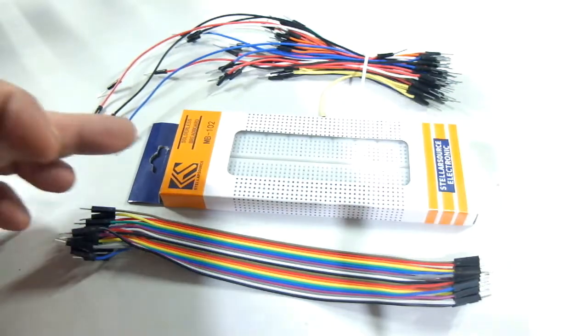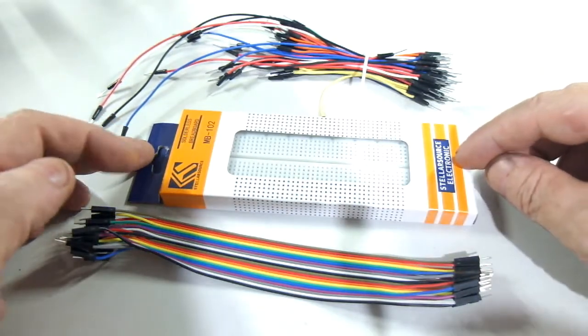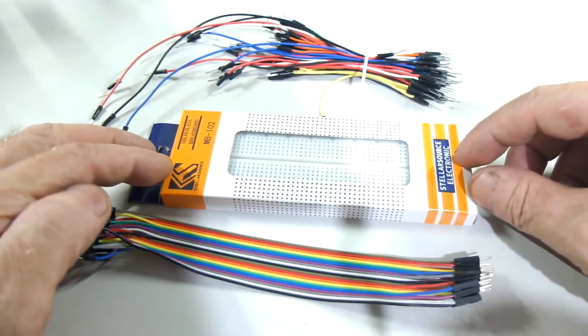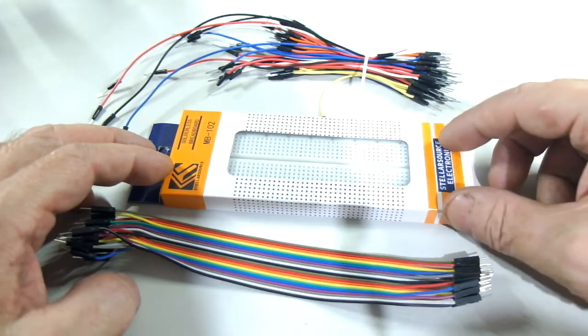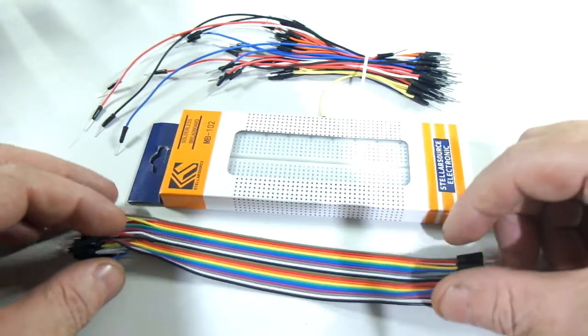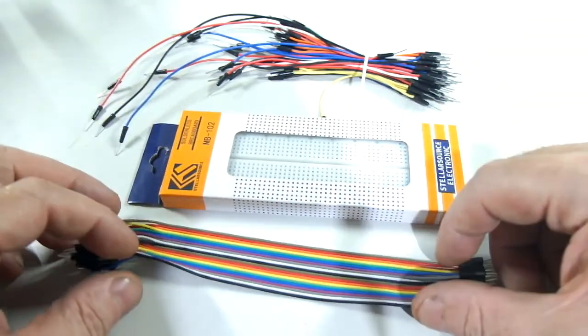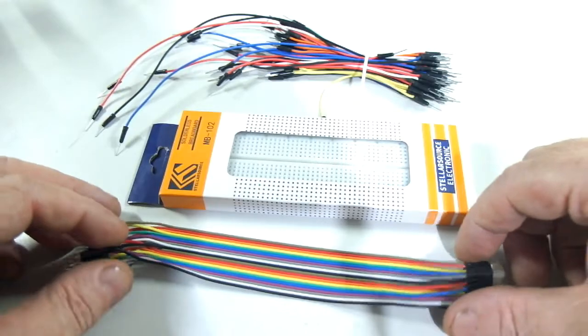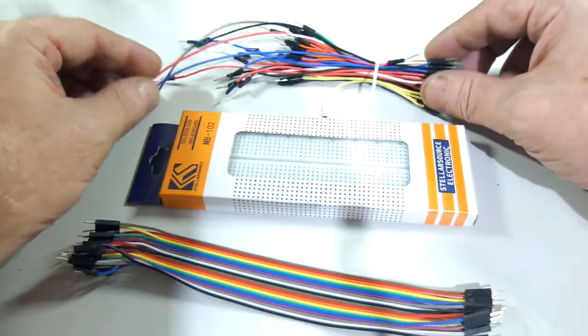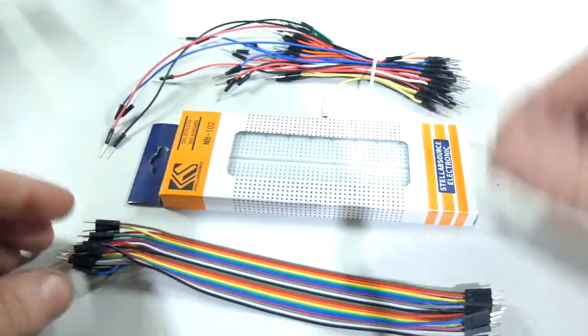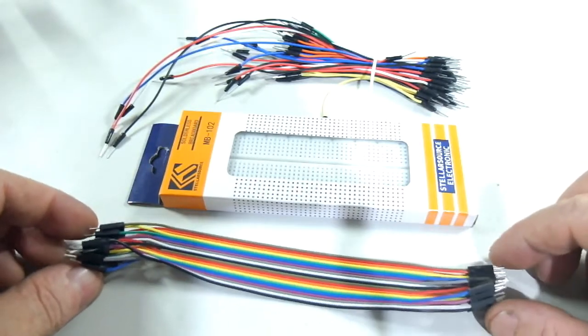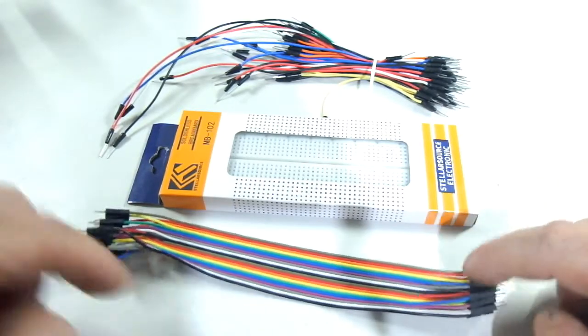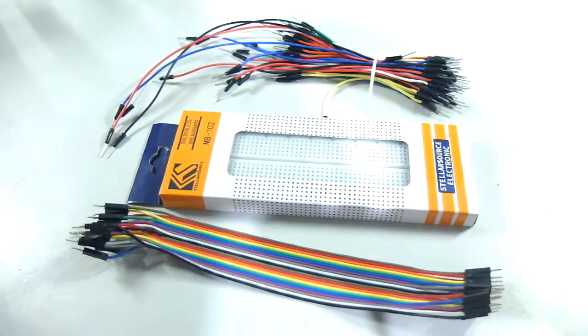So to begin, we have a breadboard to connect things into, sensors and whatnot, and to connect different things to each other. We have a good selection of jumper wires, some of these ones and some of these DuPont-style ones, which I really, really like.